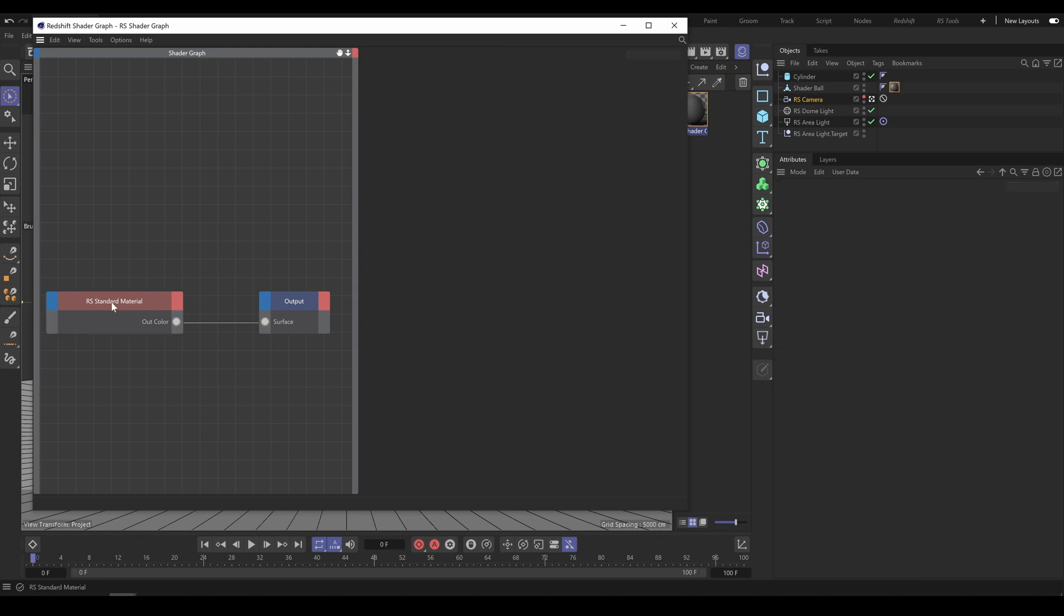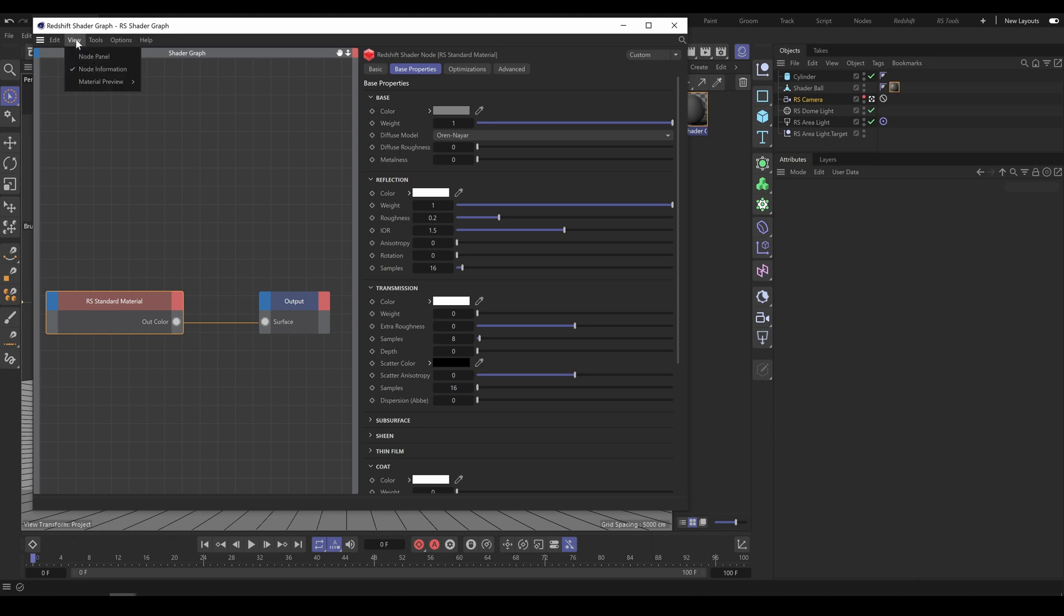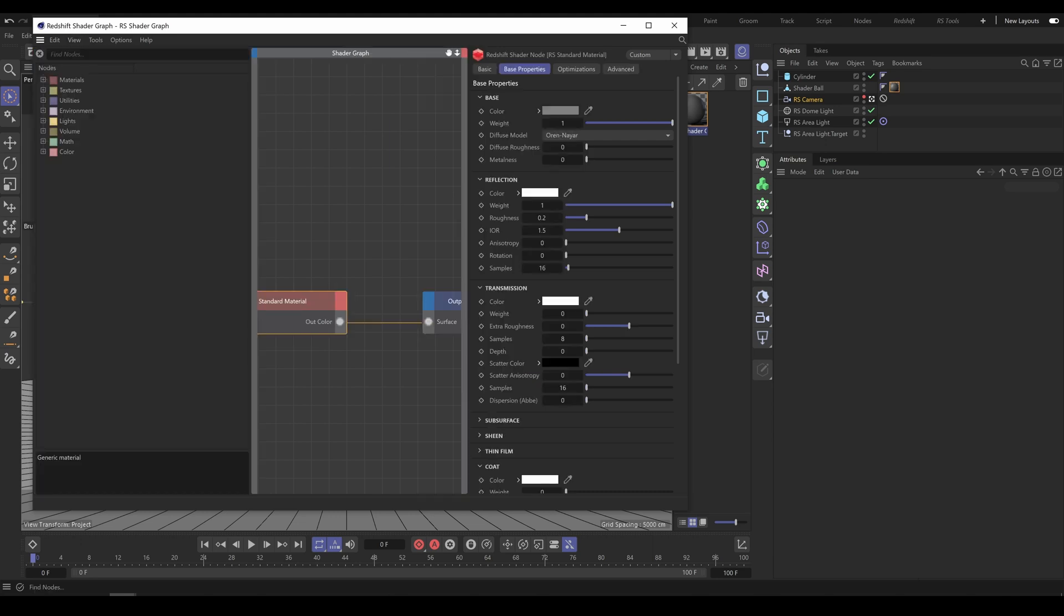But also you can see that I have significantly less space for nodes now. Also, I am not using the Node panel section. If the Node panel section is important for you, go to the Shader Graph, View, and here you can activate or deactivate the Node panel.